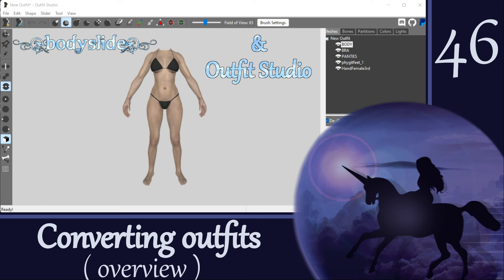In this overview video, we discussed the general process of converting an outfit, the four approaches we will explore for refitting to a new body, important considerations such as managing mesh distortions and tips for good editing, and a snapshot of the conversion examples we are going to work through. For the upcoming videos, you should be well prepared if you have been working in Outfit Studio for a while. If you are completely new, I recommend reviewing some of the early videos in this series. Thanks for watching this overview, and I'll see you again soon for our first example conversion. Bye!